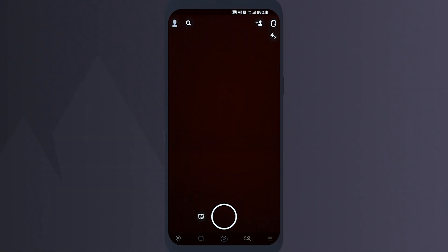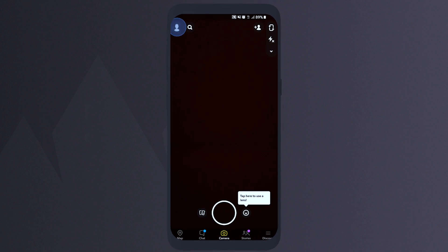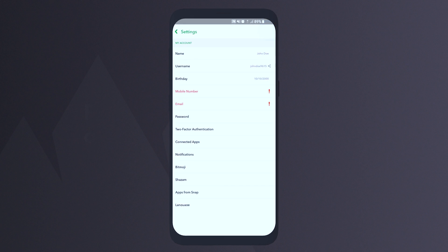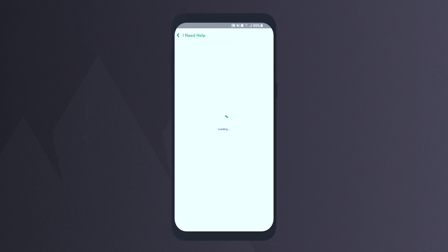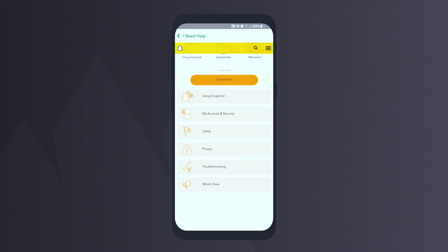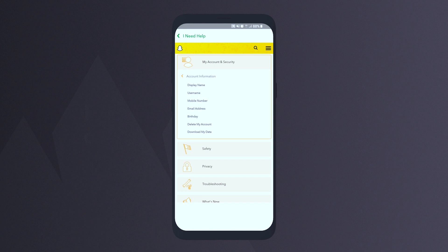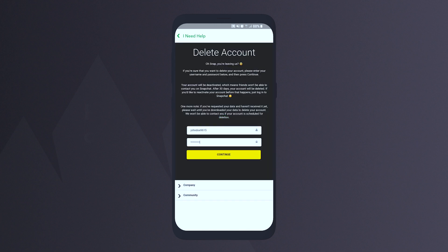First of all, open the Snapchat app and log in. Then tap your avatar in the top left corner. Tap the gear in the top right corner. Choose 'I need help' under the support section. Then go to 'My Account and Security.' Tap 'Account Information' and choose 'Delete My Account.' Tap the account's portal link in the text. Enter the username and password of the account you wish to remove, and finally click continue.